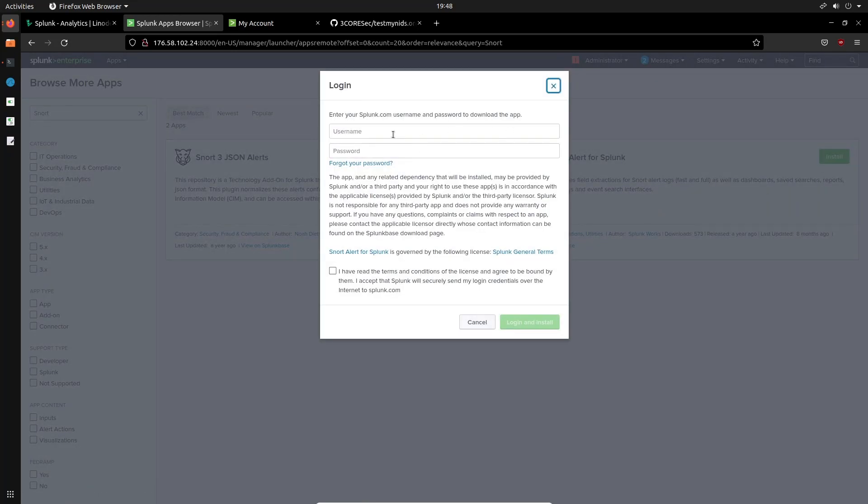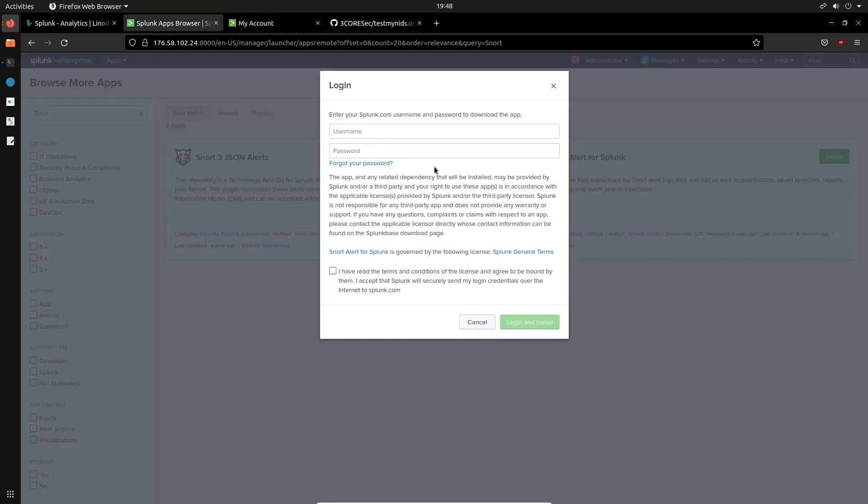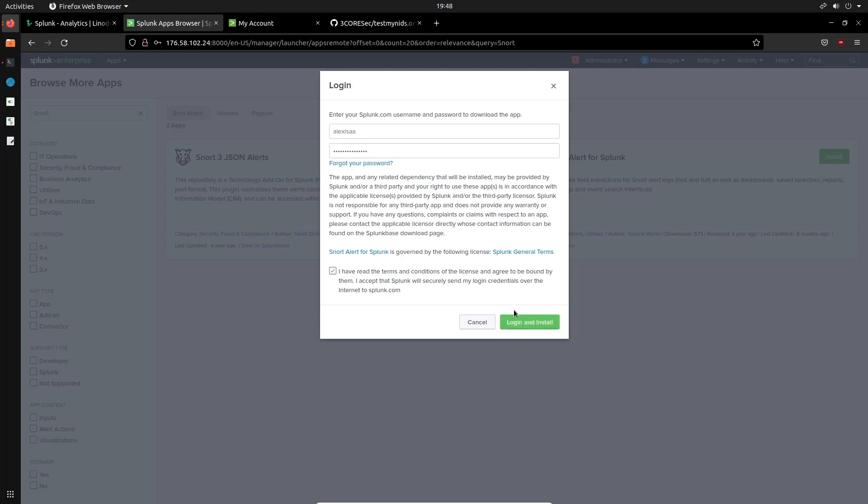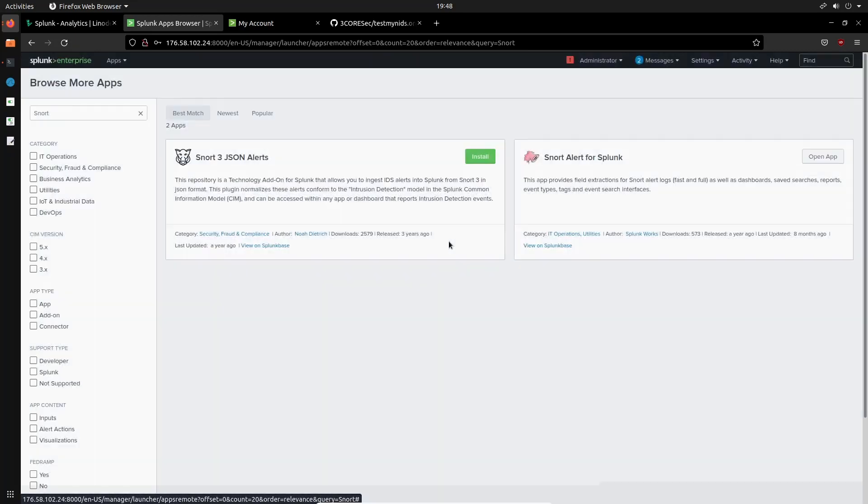Now you'll need to log in with your Splunk account credentials that you actually created on Splunk.com. So I'll just fill in my information really quickly. Alright, so I've put in my username and password. So I'll accept the terms and conditions there, so log in and install. That's going to install it. There we are, so we'll just hit done.